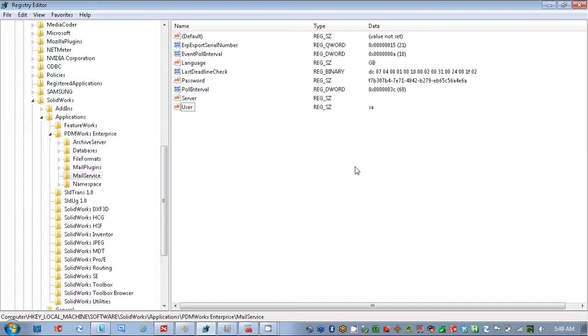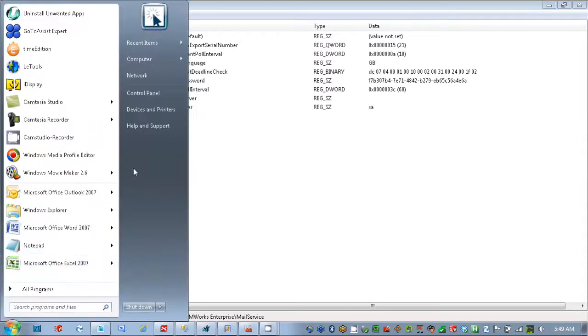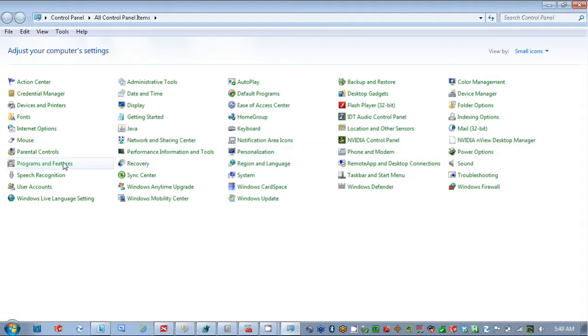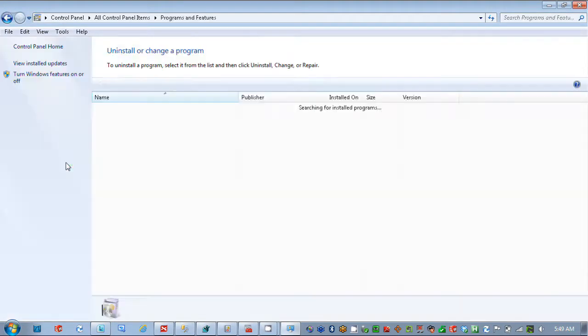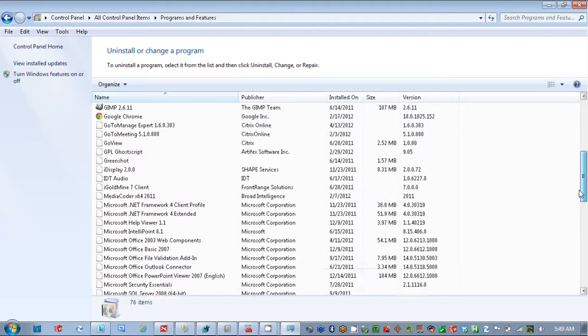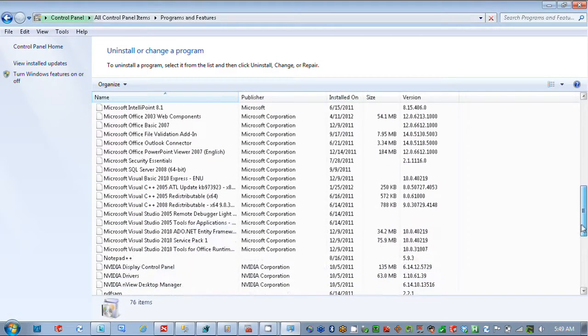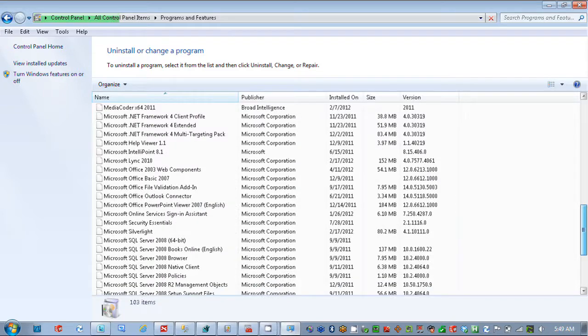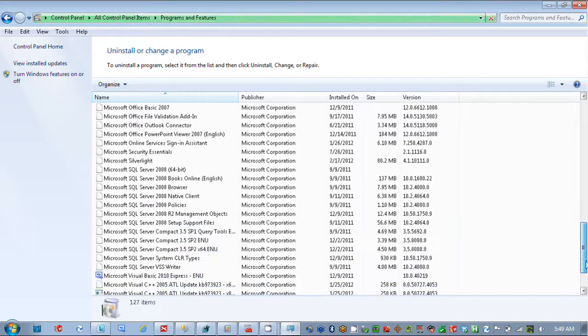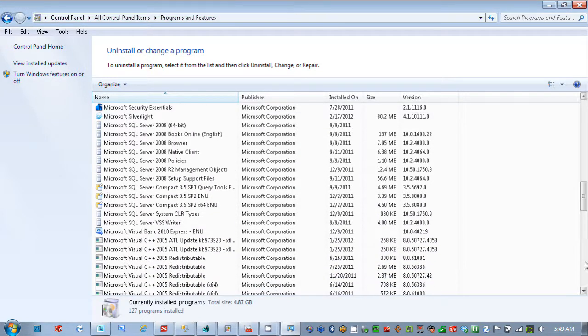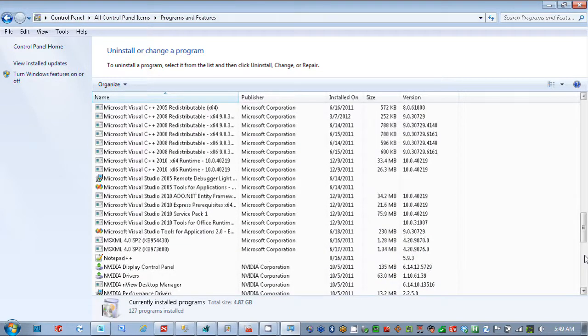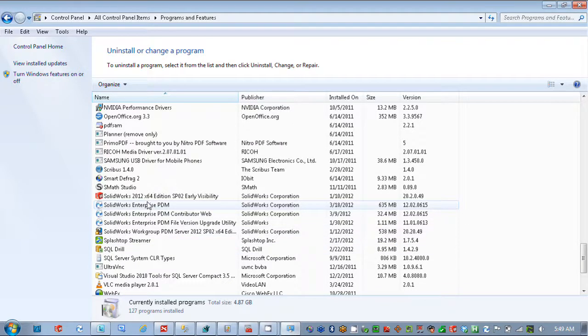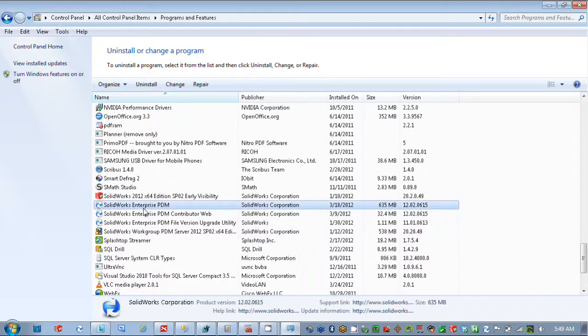go to Programs and Features, and we'll locate SolidWorks Enterprise PDM. We'll give us a moment to update. So here's my SolidWorks Enterprise PDM. I'm going to go in here and change. We'll go on modify here.